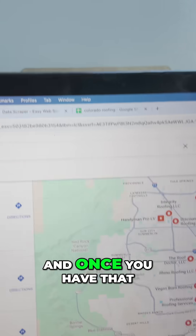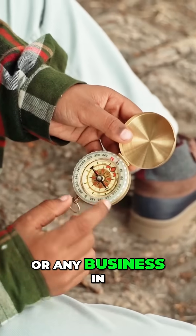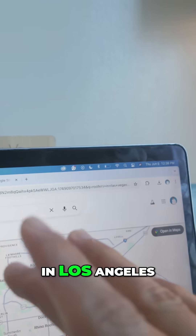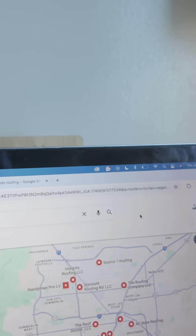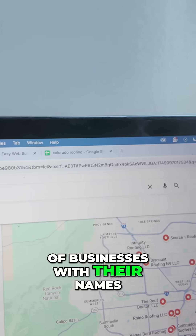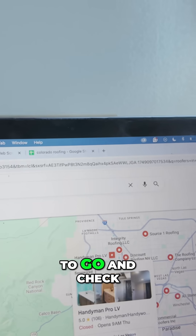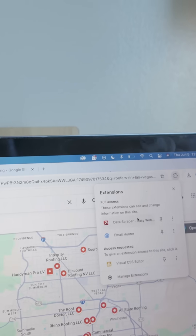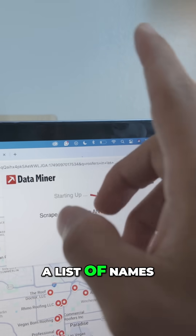Once you have that, go on Google and type something like 'roofers in Las Vegas,' or any business in any area — plumbing, renovation in Los Angeles, anywhere. Once you search, it's going to show hundreds of businesses with their names, websites, numbers, and emails, instead of having to check them out one by one.